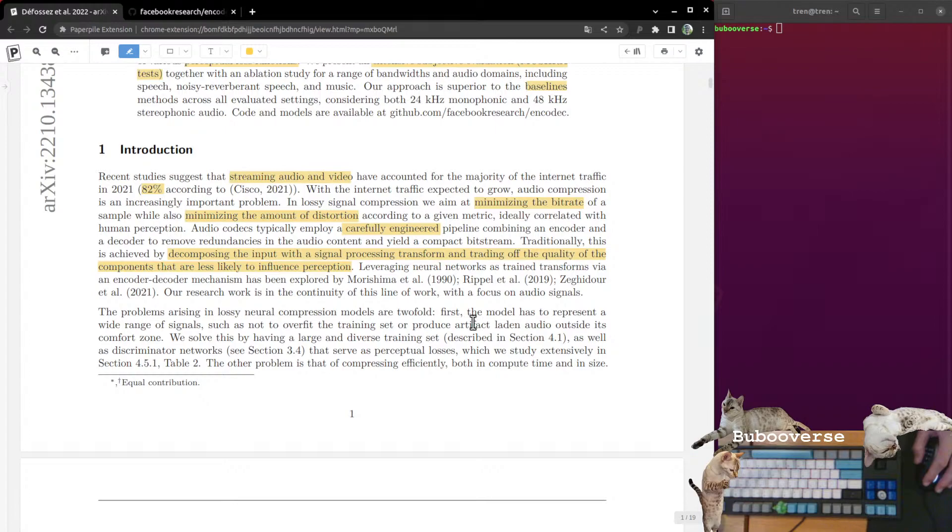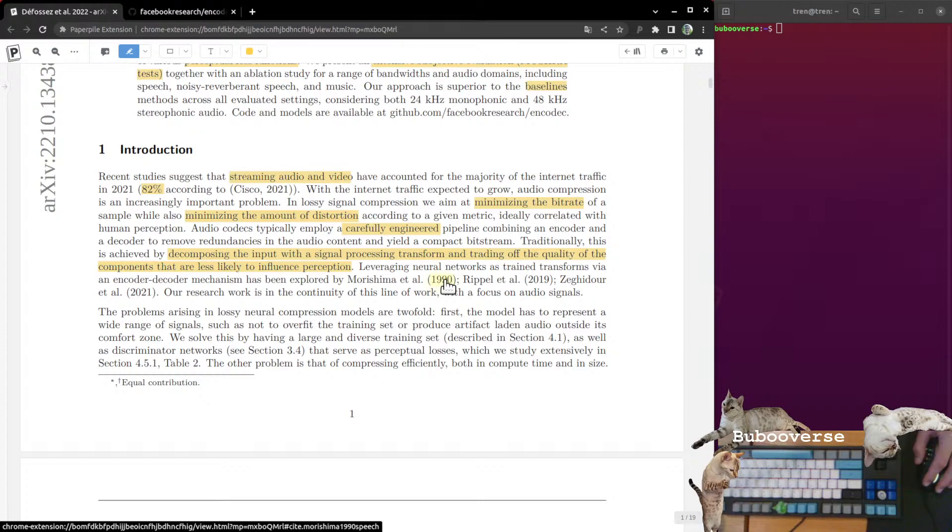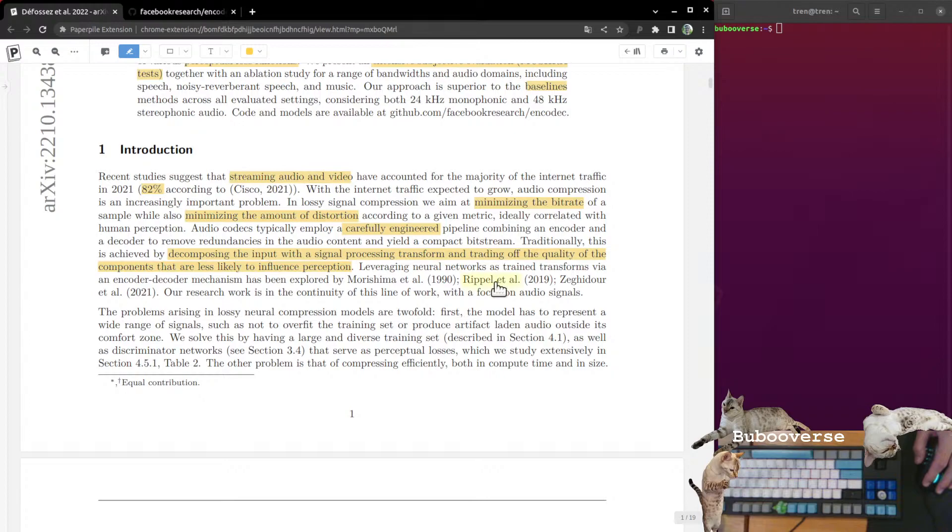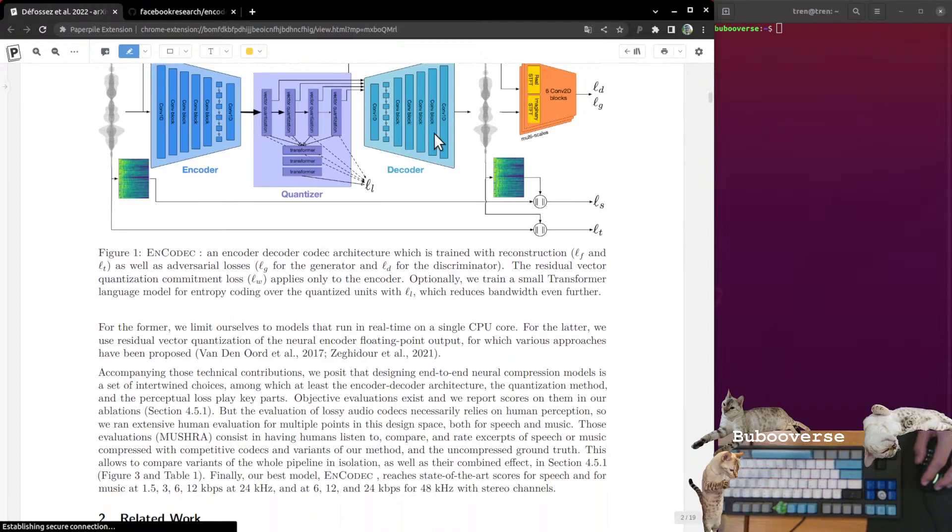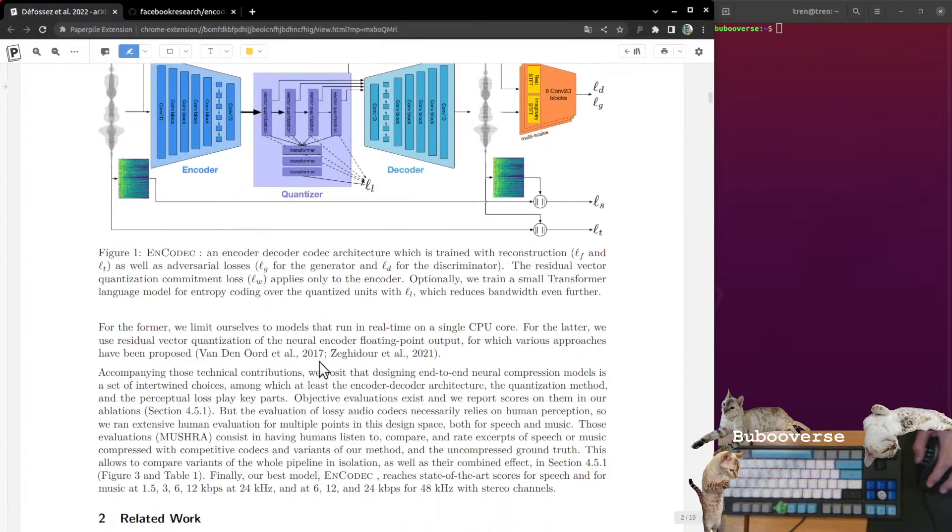Codecs are carefully engineered. The audio codecs and video codecs that we use now are very hand designed, decomposing the input with a signal processing transform and trading off the quality. They're referring to here, they'll probably explain it in a later section. You can take an audio signal and decompose it. You can decompose it into its parts.